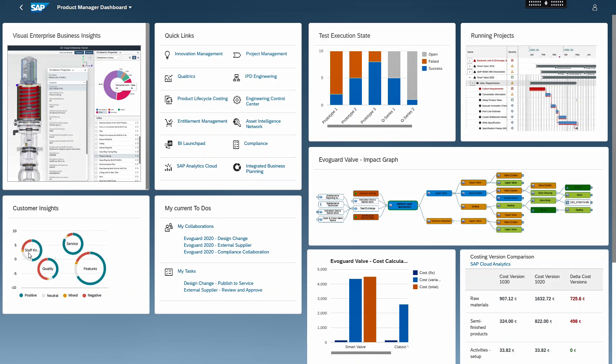They can also access quick links, view an impact graph that shows the dependencies between the different objects, as well as cost calculations and target costing of the product.